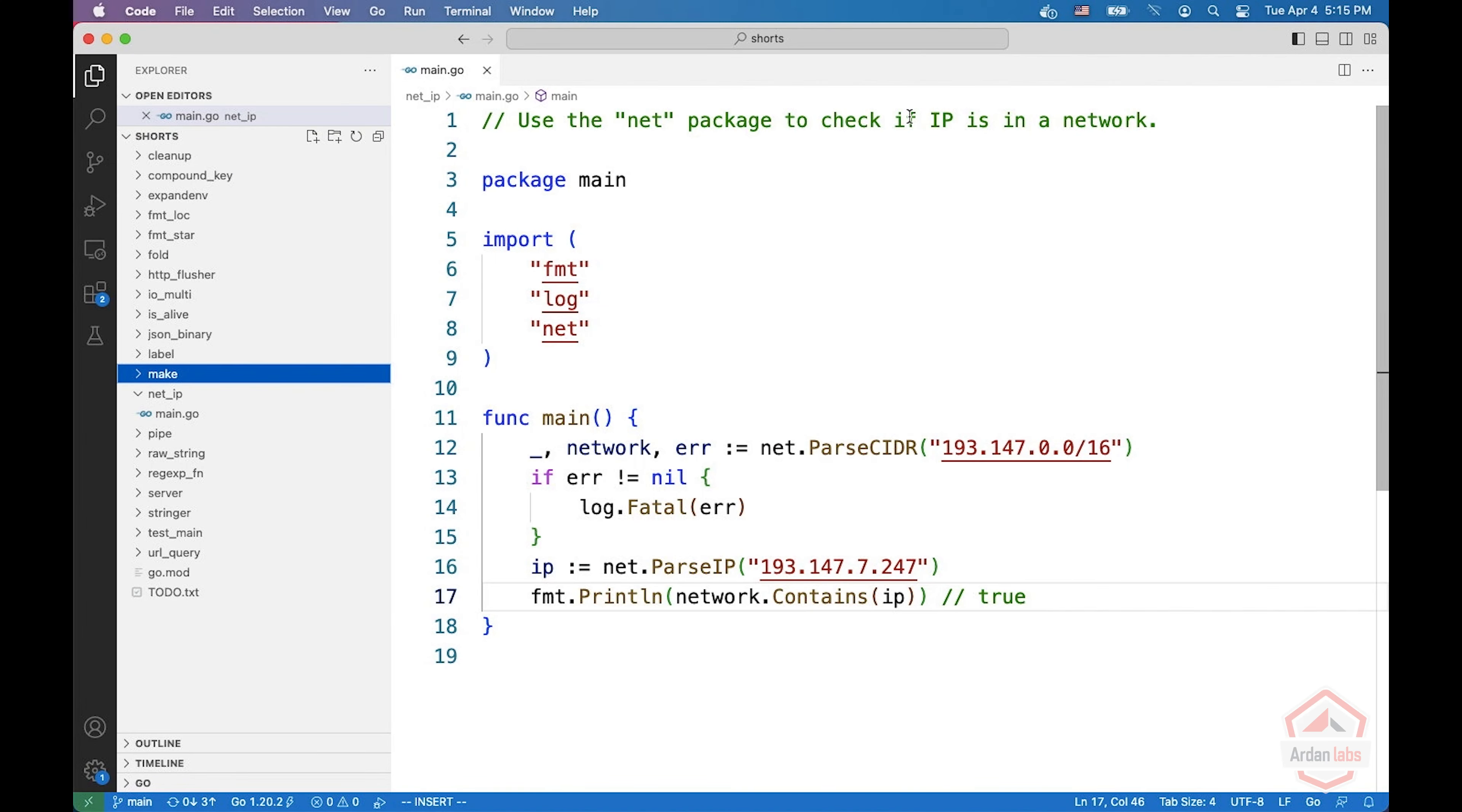In this short, we're going to look at how to use the net package to check if an IP is in a network, maybe for checking if an IP is allowed or not allowed.